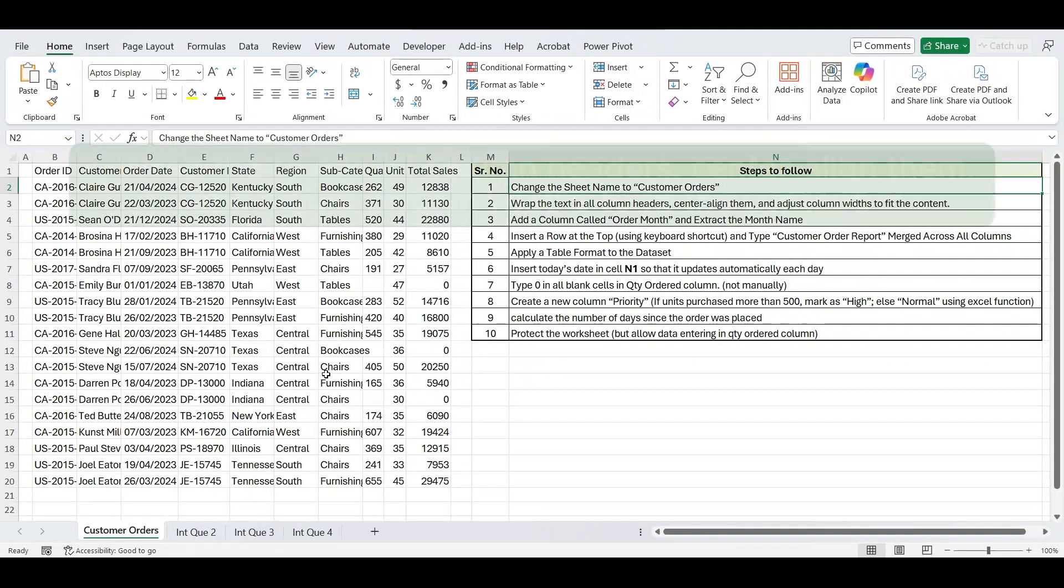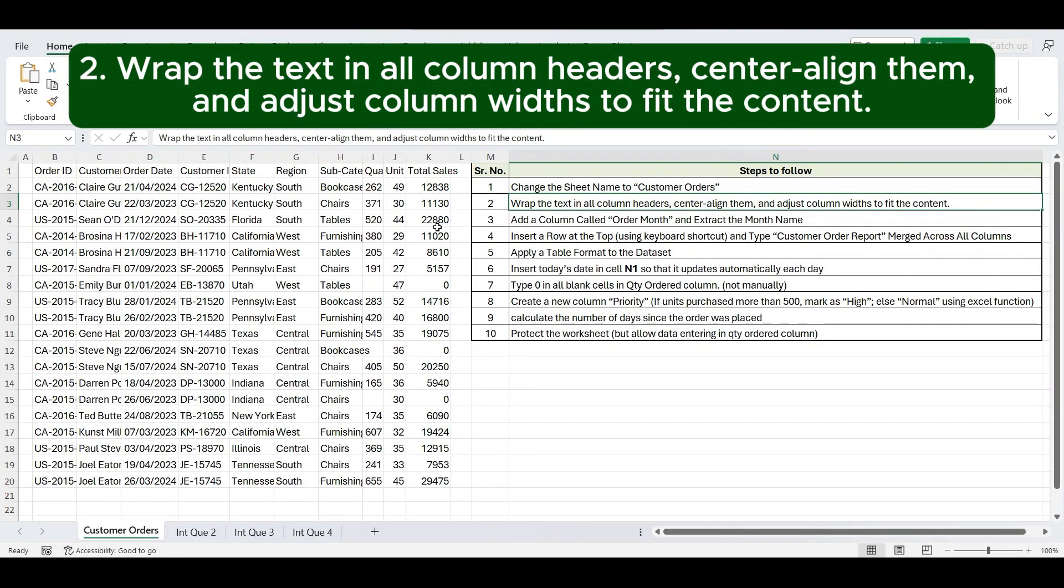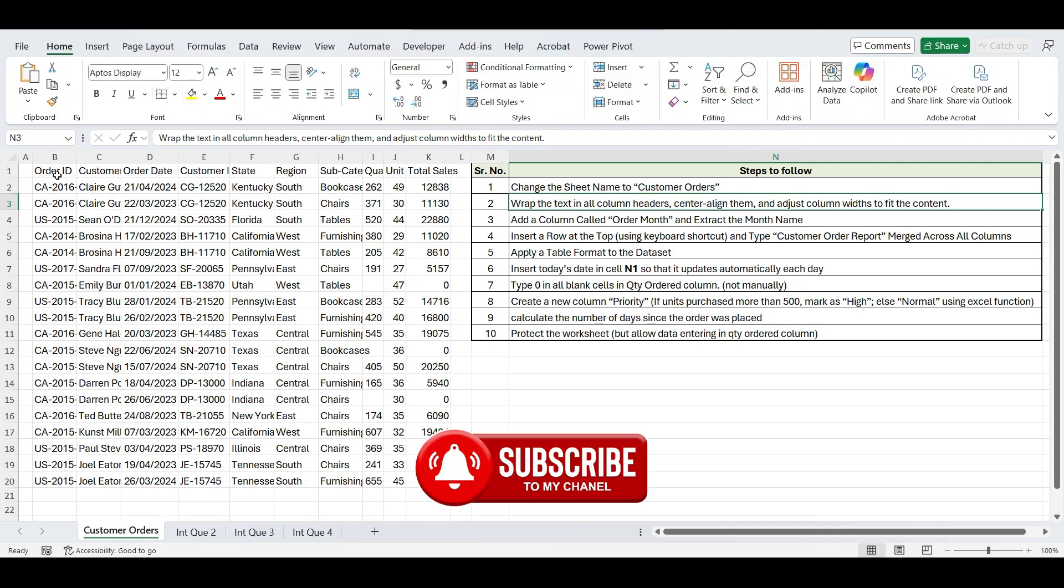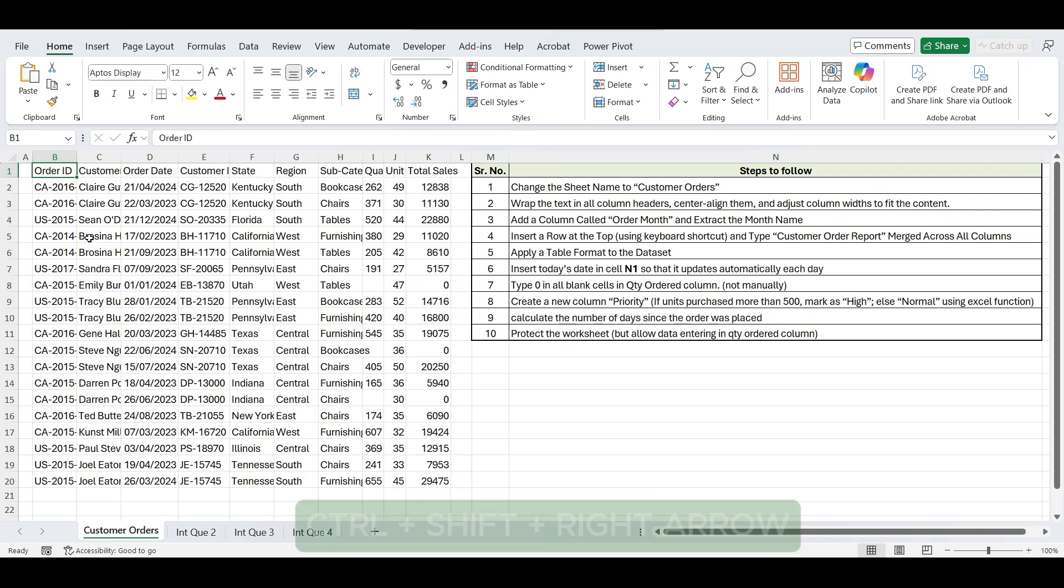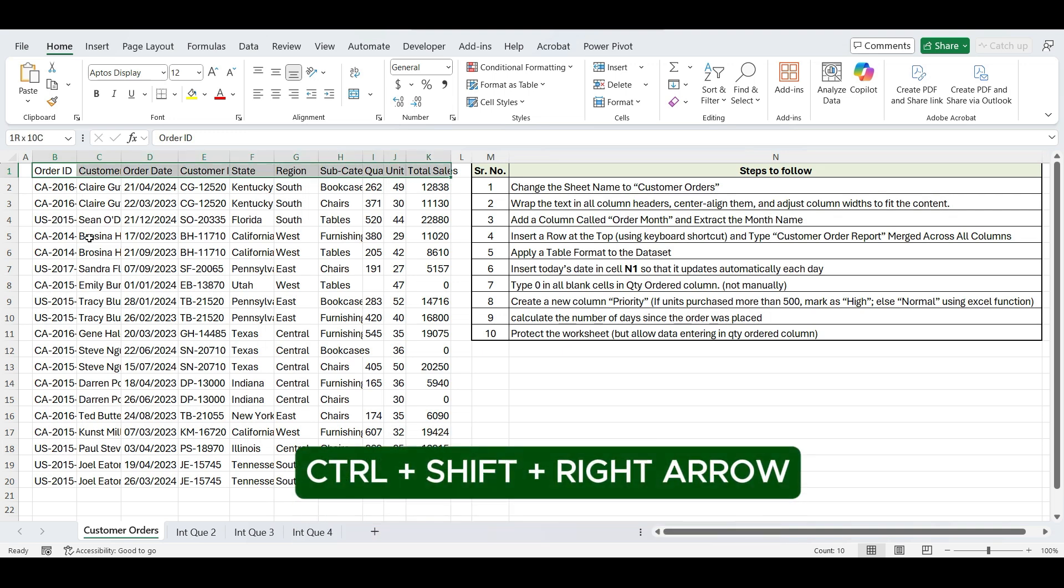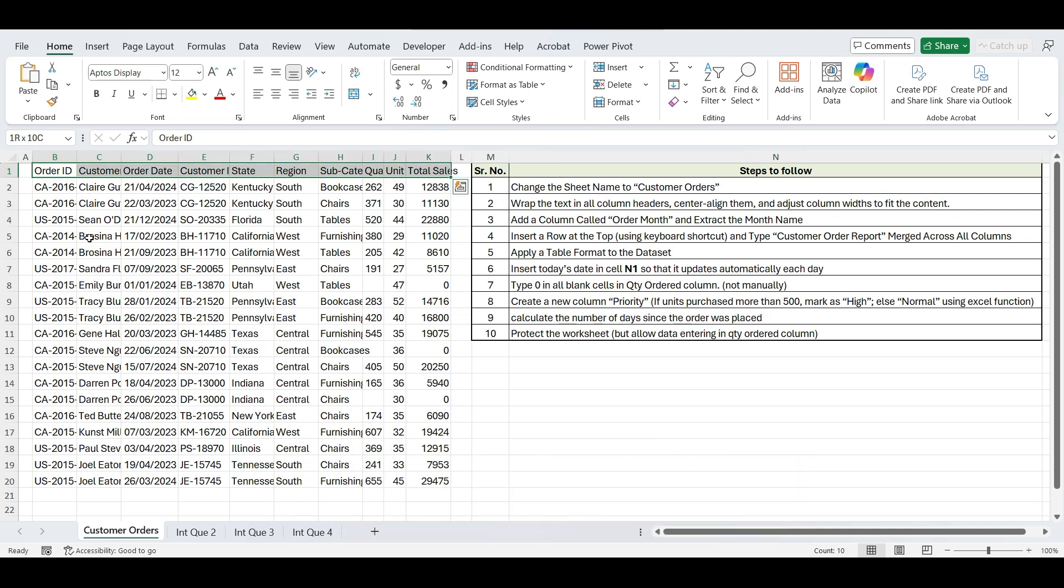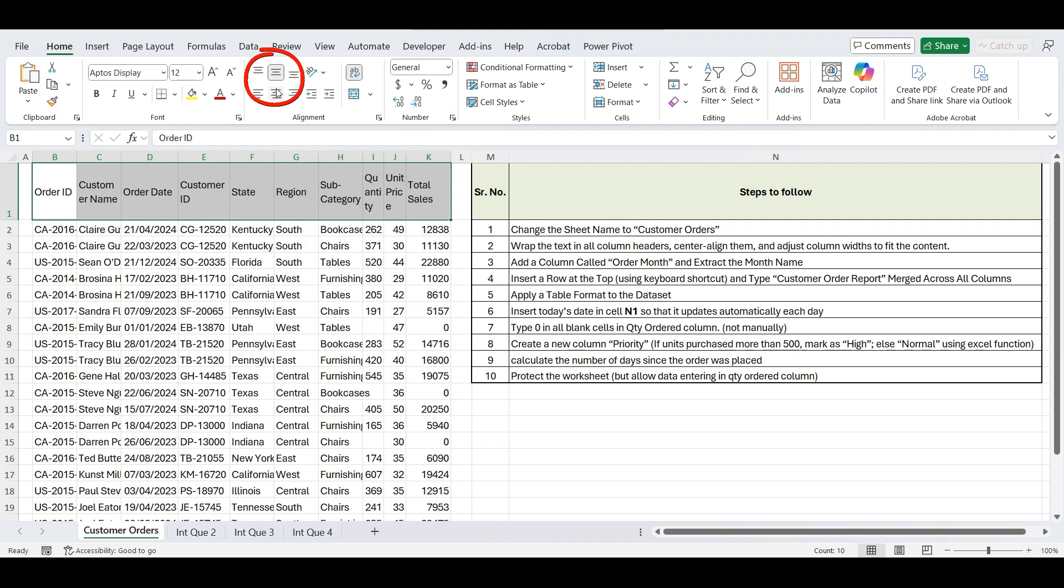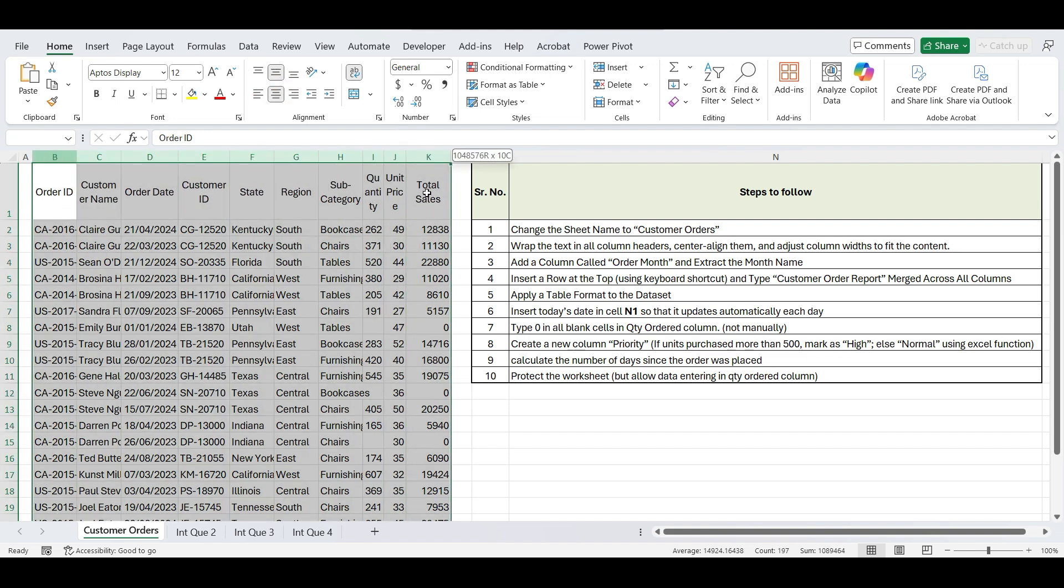Next step is wrap the text in all column headers, center align them, and adjust column widths to fit the content. First, select the column headers using Ctrl, Shift, right arrow key. Then from the Home tab, click on Wrap Text, then center and middle alignment. Now select all the columns and double-click the column borders to auto-fit the content.